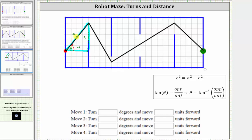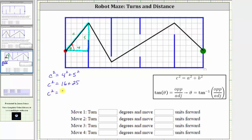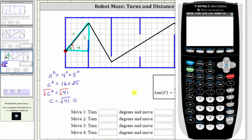Let's begin by determining C using the Pythagorean Theorem, which gives us C squared equals A squared plus B squared. Letting A equal four and B equal five, we get four squared plus five squared equals 16 plus 25, so C squared equals 41. Taking the principal square root of both sides — because C must be positive — we have C equals the square root of 41, which rounded to one decimal place gives us 6.4.